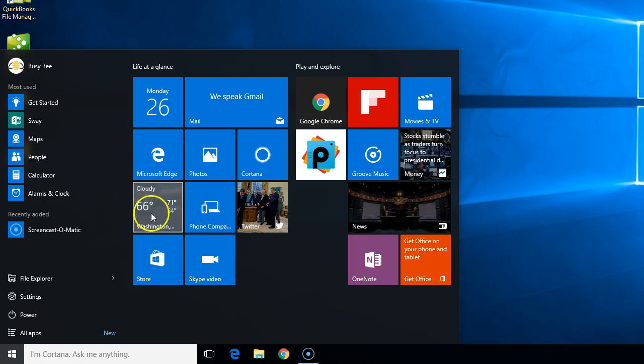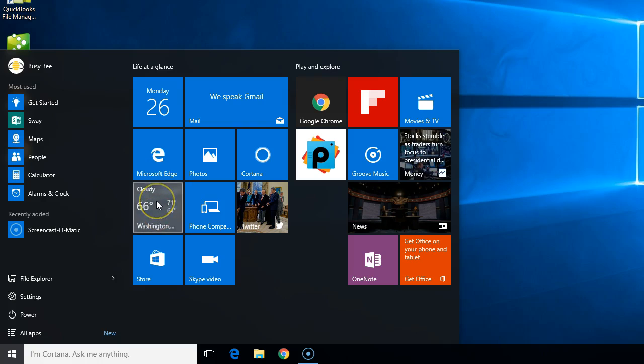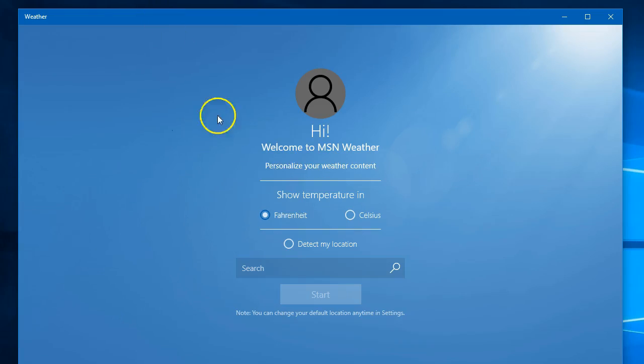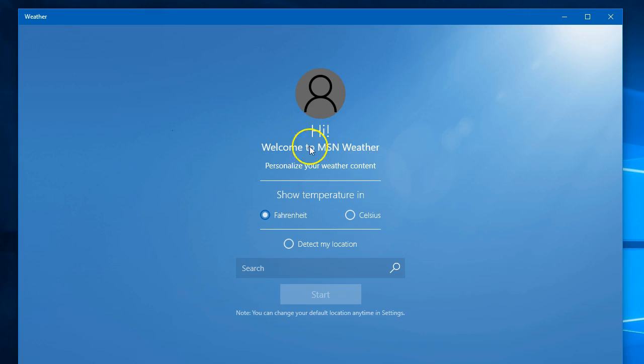Well, the problem with the weather tile is it's currently giving us Washington. So what we're going to do is click on the tile and open the weather app. In the weather app, it asks us how to personalize this.